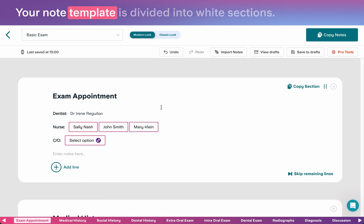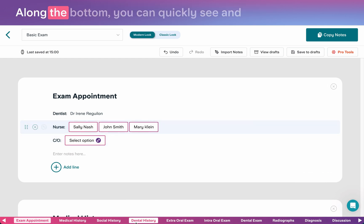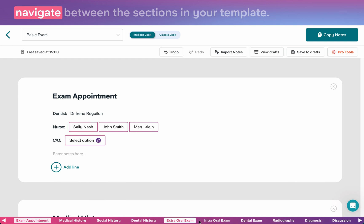Your note template is divided into white sections. Each has a title and contains lines of notes. Along the bottom, you can quickly see and navigate between the sections in your template.